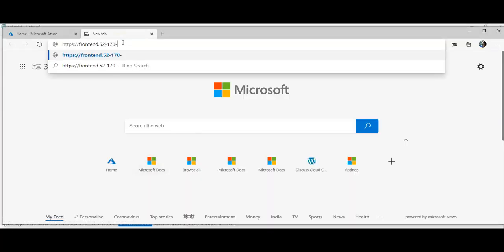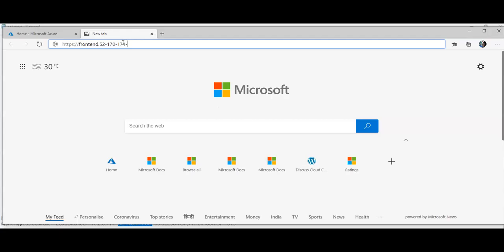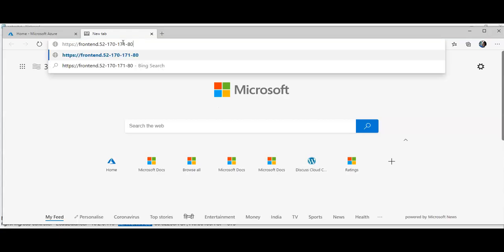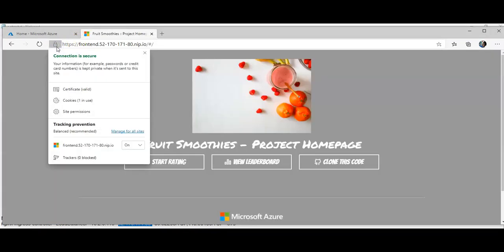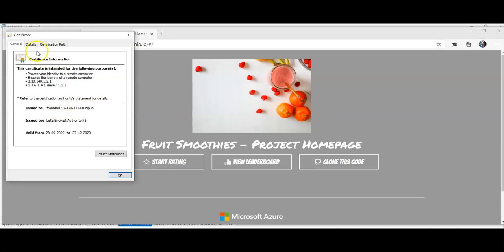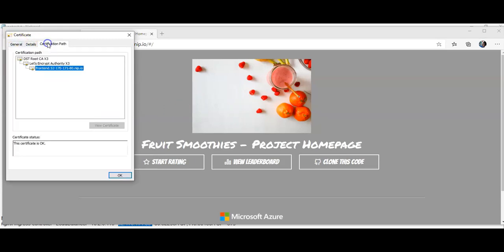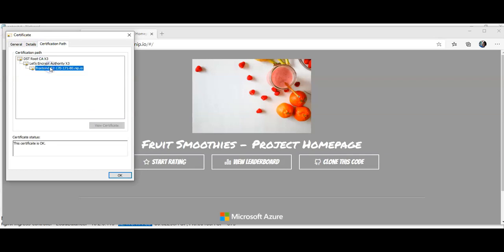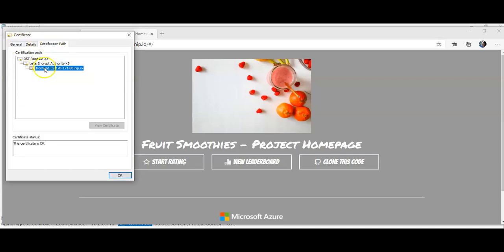And it has HTTPS and the certificate is installed right. Certificate has a valid certificate details path Let's Encrypt right here.